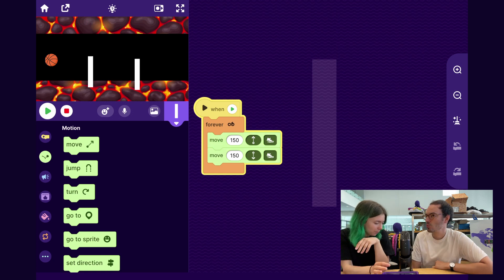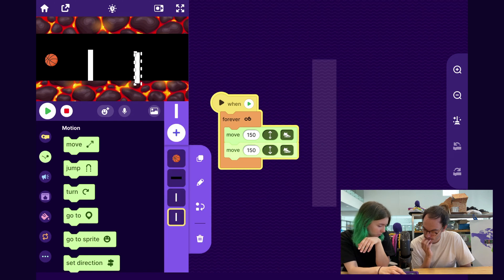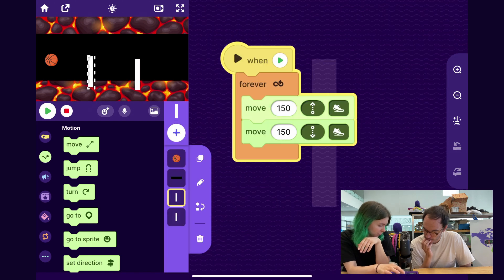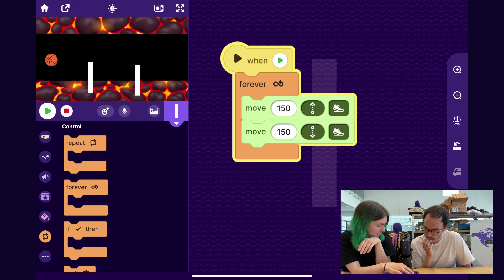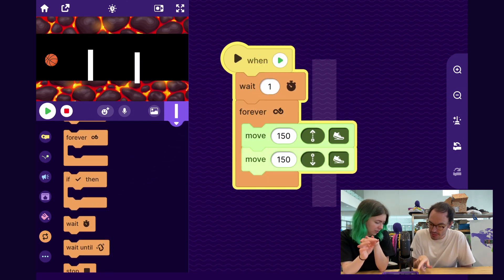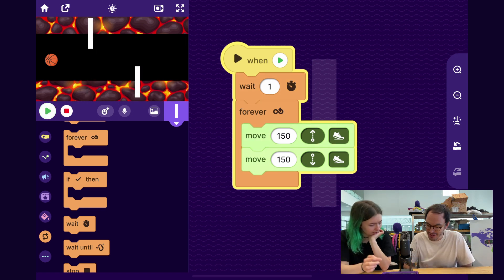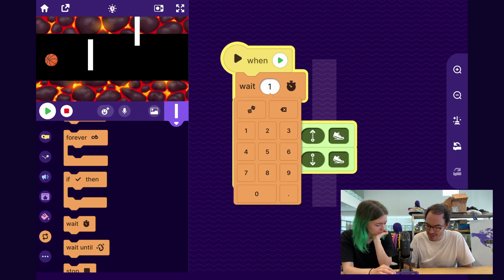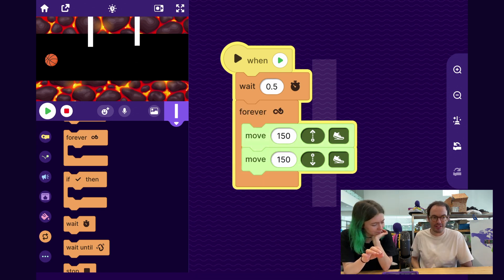To make it a little more interesting, we could go to the first one and maybe make it wait a moment before it starts so that they're not starting at the same time. Let's try 0.5. That seems pretty good. So we have a little wait.